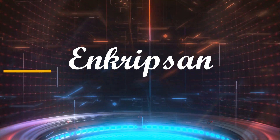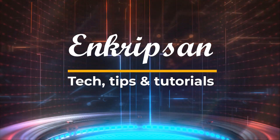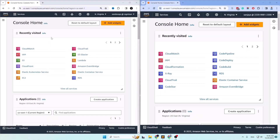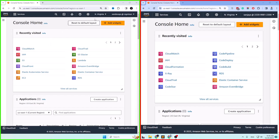Hello and welcome to Encryption, the tech tips and tutorials channel. In this video I will teach you how to create a cross-account dashboard in AWS CloudWatch. I am logged into two different AWS management console accounts with different IAM users — these two are totally different accounts.